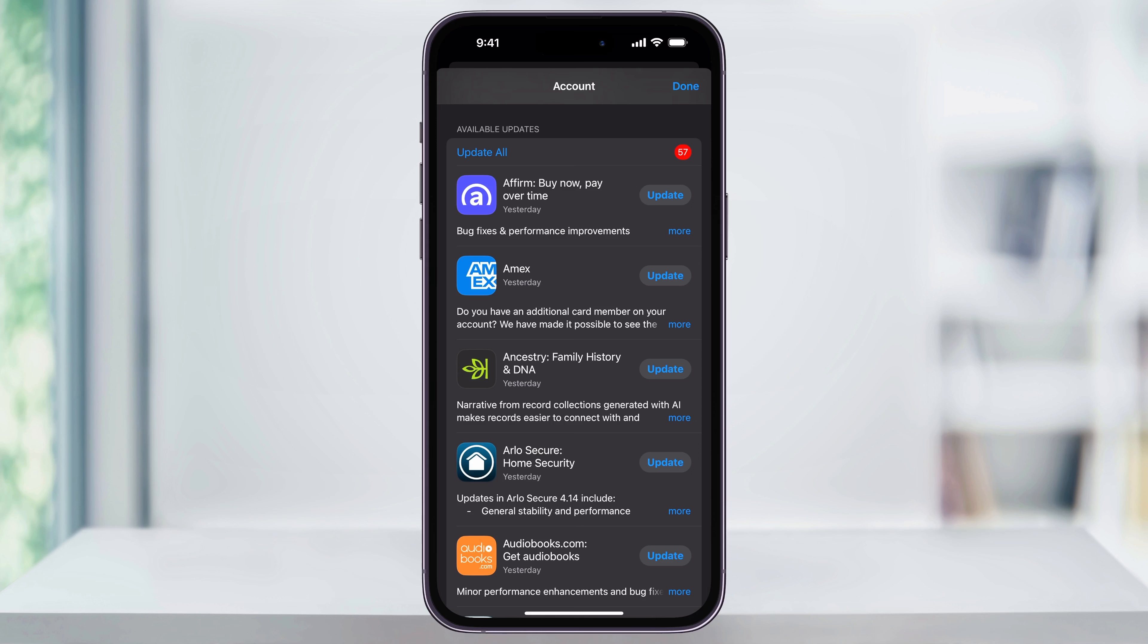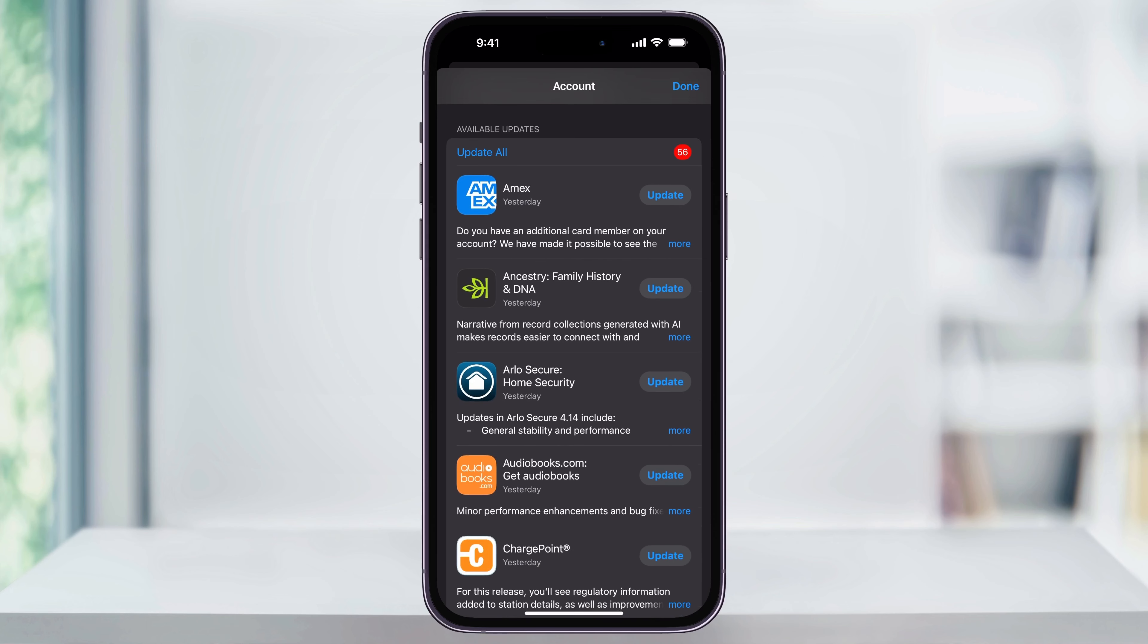For example here, let's go ahead and update Affirm. To the right of the app icon and name, tap Update. It'll then start downloading and automatically update the app. If you want your apps to update automatically, we can also set that up.